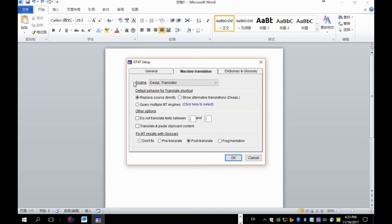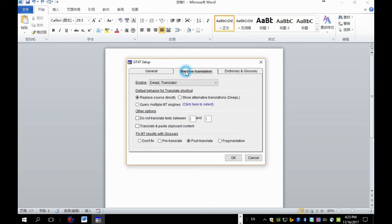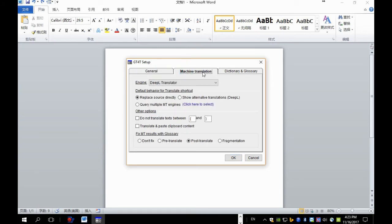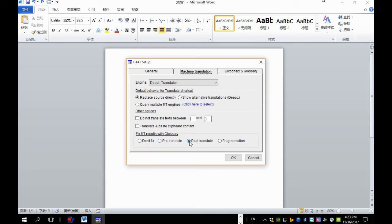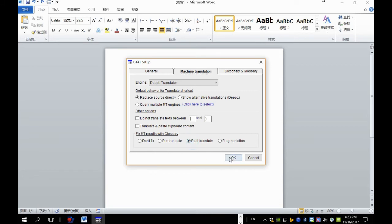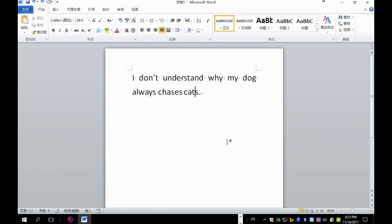To start the GT40 setup screen. And go to the machine translation tab and make sure fix machine empty results with glossary is picked as post-translate. Here in the example.